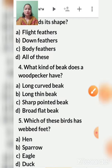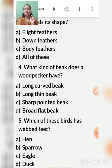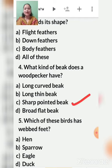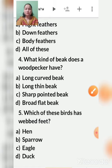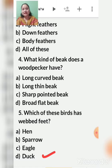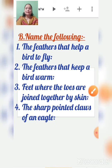Fourth question: what kind of beak does a woodpecker have? A woodpecker uses its beak to make holes in tree branches to find insects. So a woodpecker has a sharp, pointed beak. Fifth question: which of these birds has webbed feet? Duck has webbed feet — the skin between the toes is joined, which allows the duck to swim.